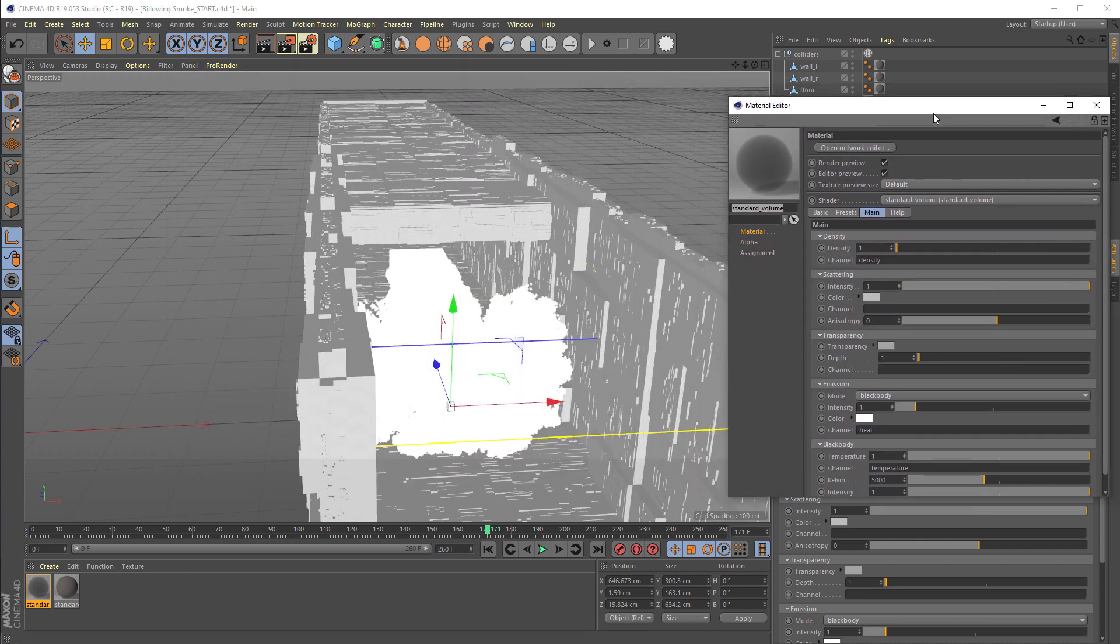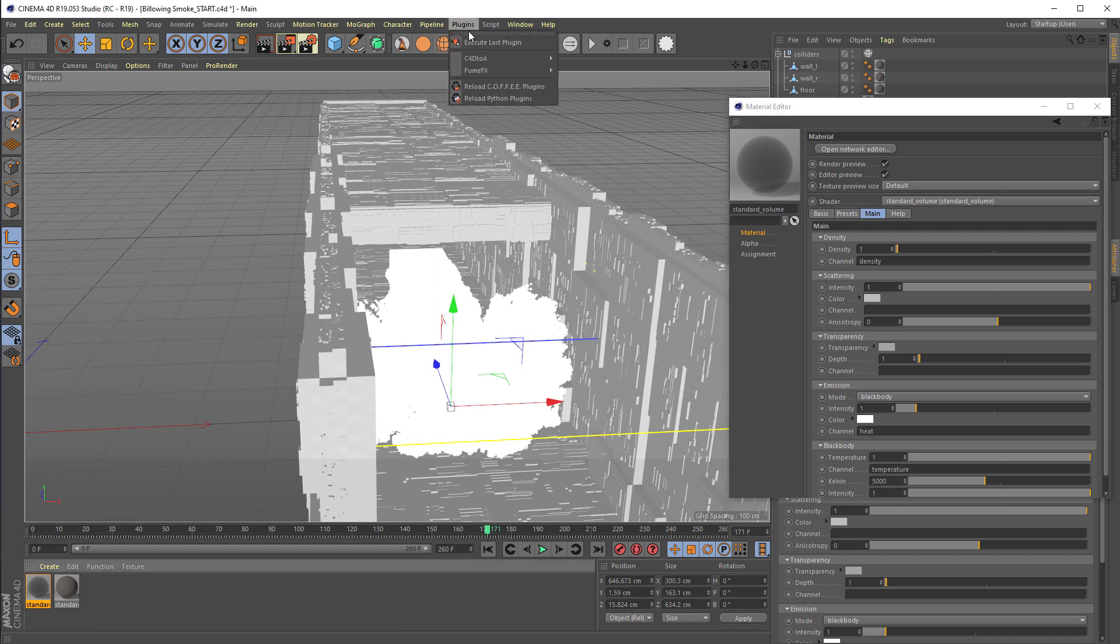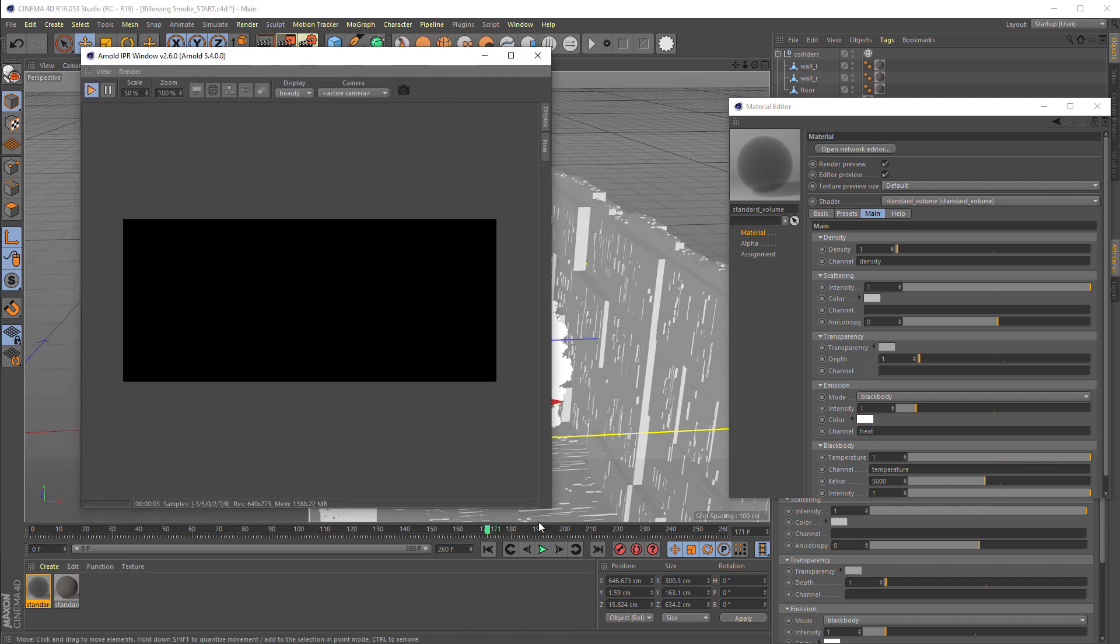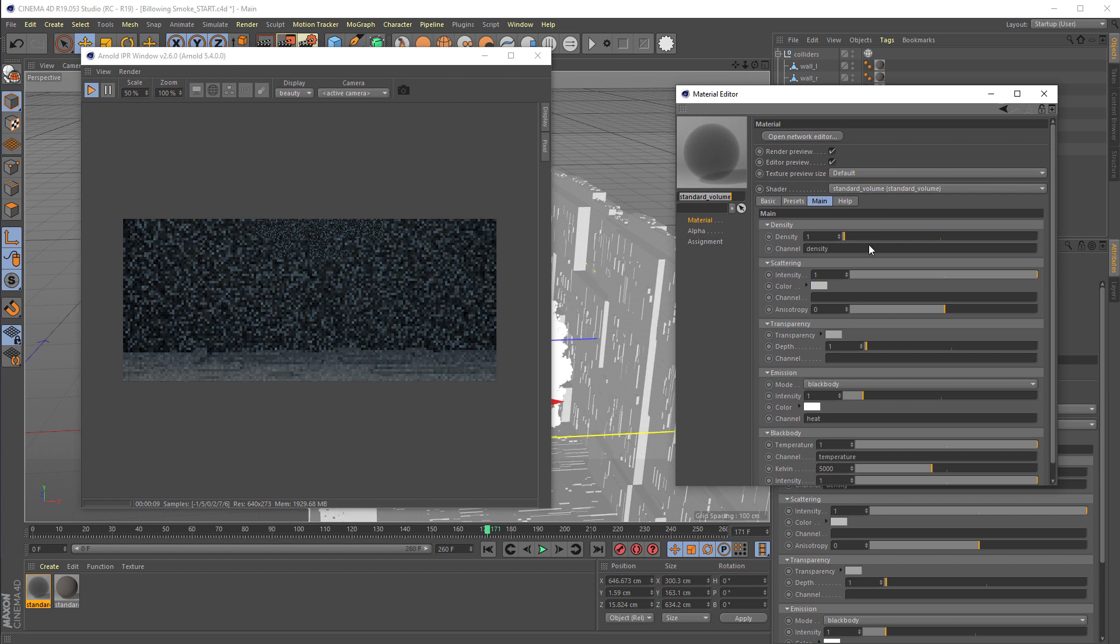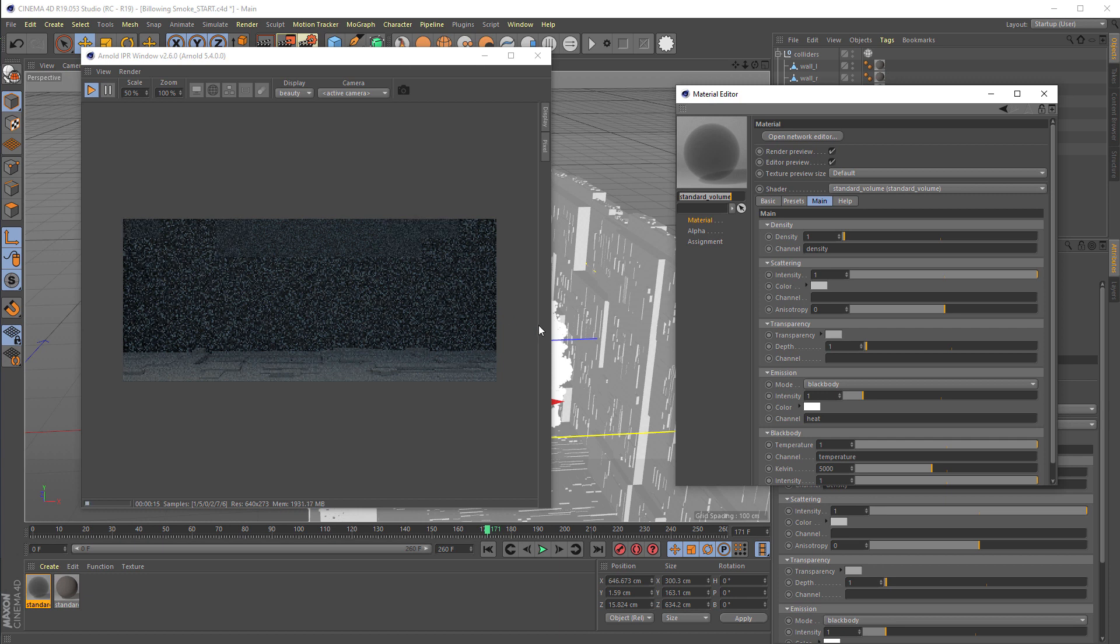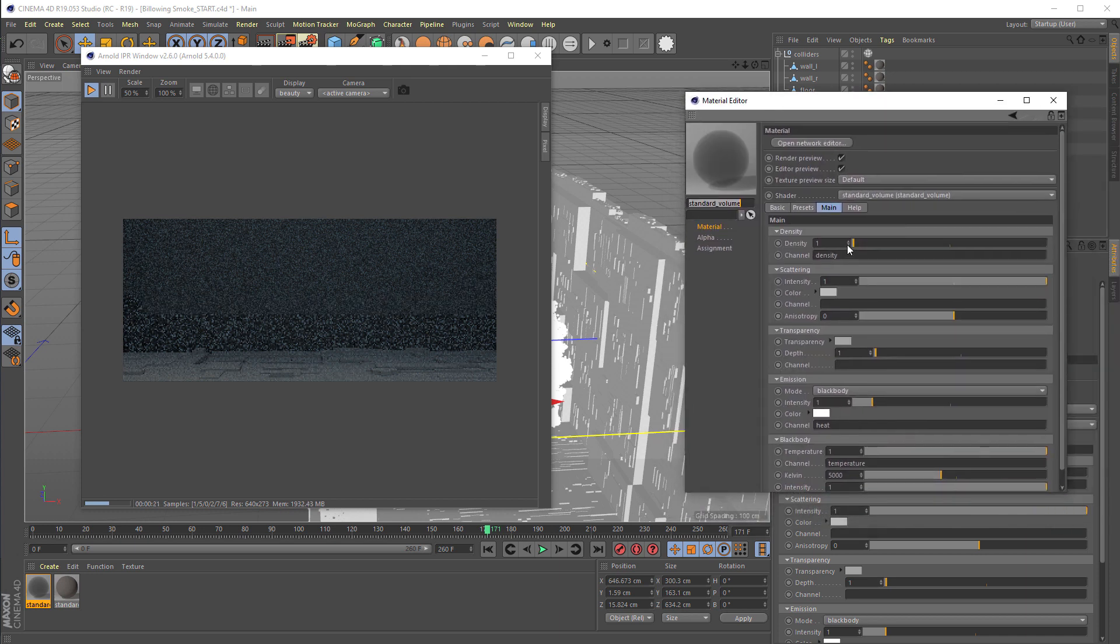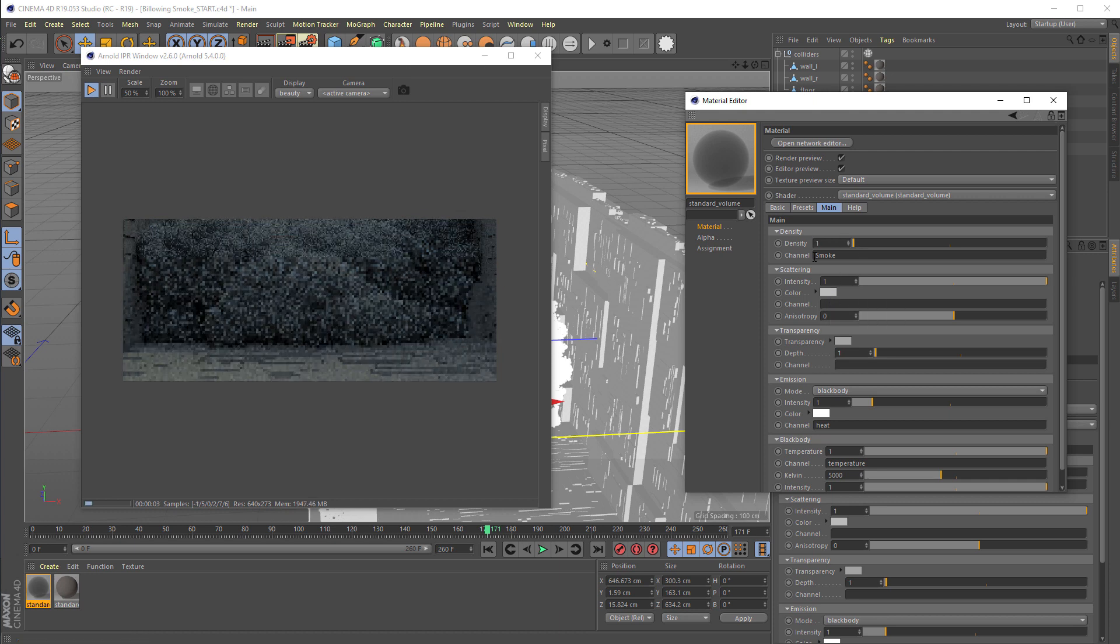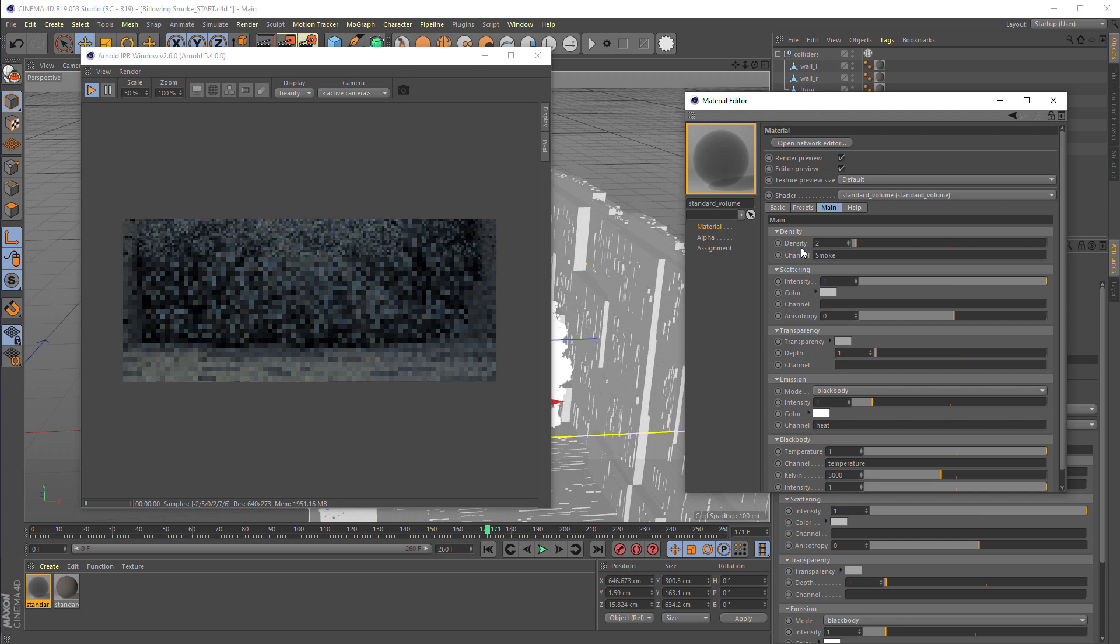Here are the parameters. We're going to open the Cinema 4D to Arnold IPR window that will instantly show what we're going to get with the shader. Right now you see everything is like one big block of smoke. That's because Arnold wants to render a channel named Density. However, in FumeFX the density is named smoke, so we have to enter smoke for the density channel. We're going to make it a little bit thicker, so we're setting density to 2.